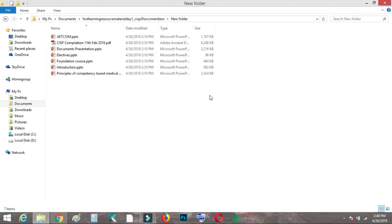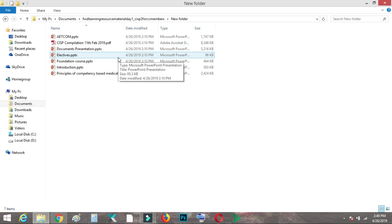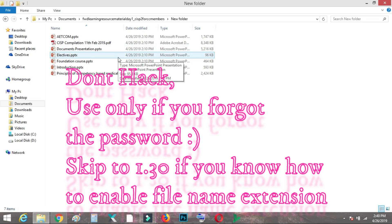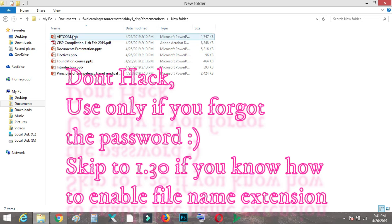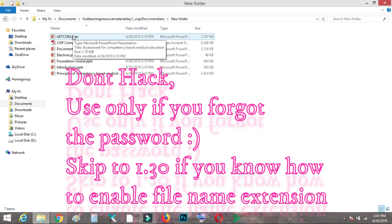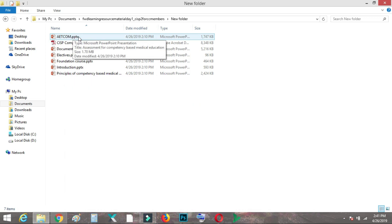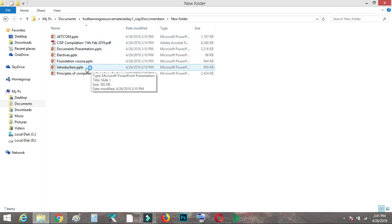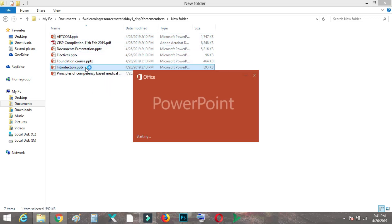Welcome friends. Today I will be showing you how you can recover a password-protected PowerPoint presentation file if you have forgotten the password. Here are a few password-protected files I actually forgot.